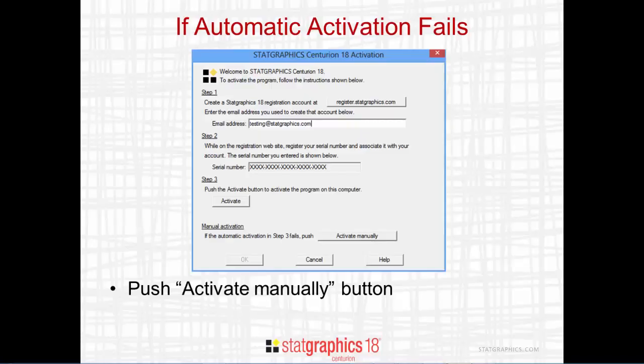If for some reason the program cannot contact the StatGraphics web service — perhaps because your company has a very strong firewall — you'll need to activate the program manually. Do that by going to the bottom of the dialog box and pressing activate manually.